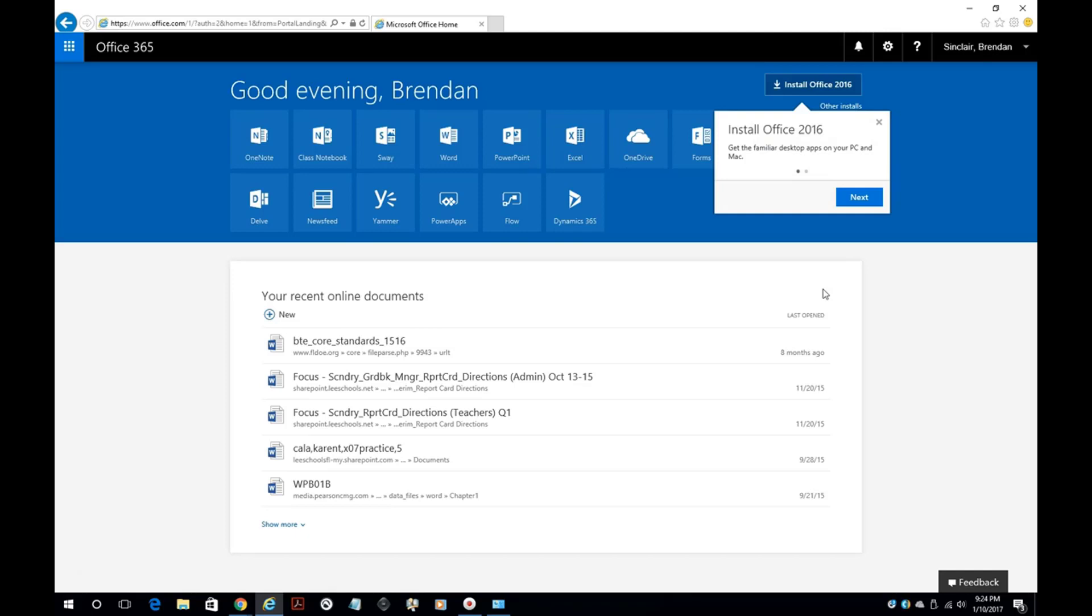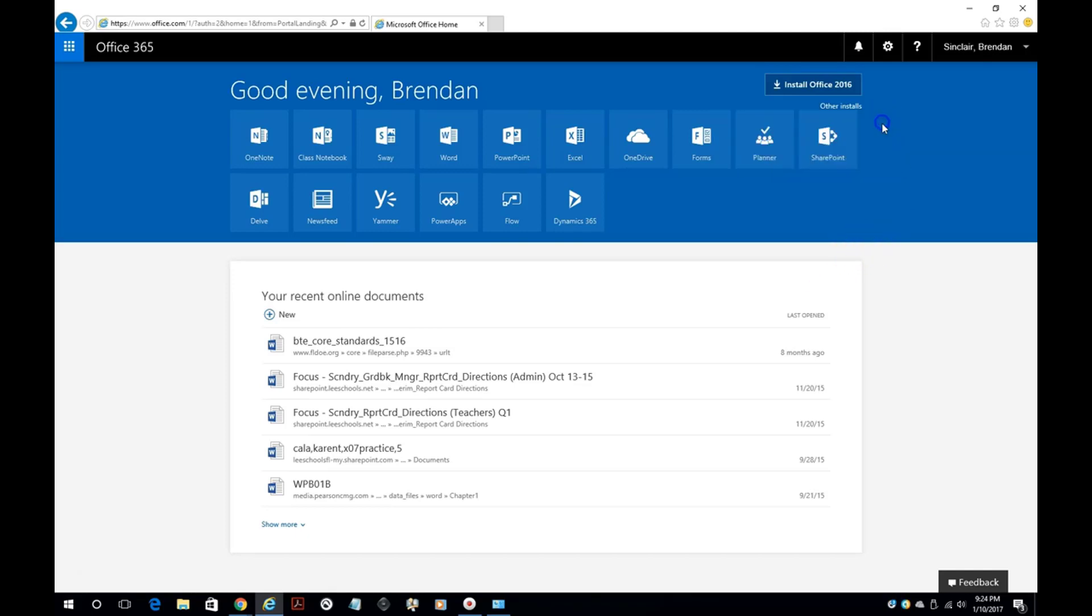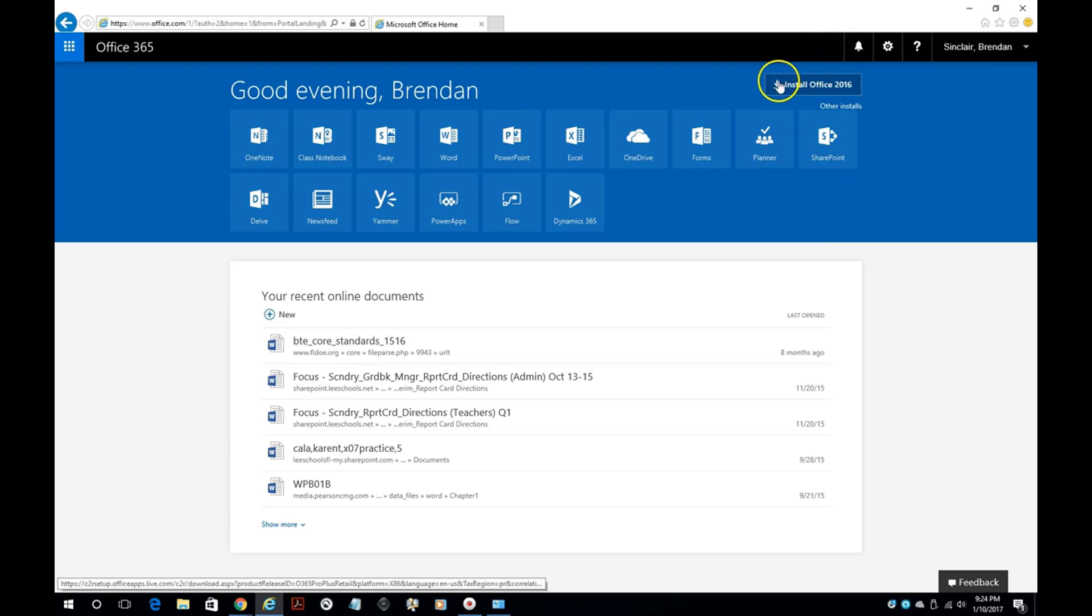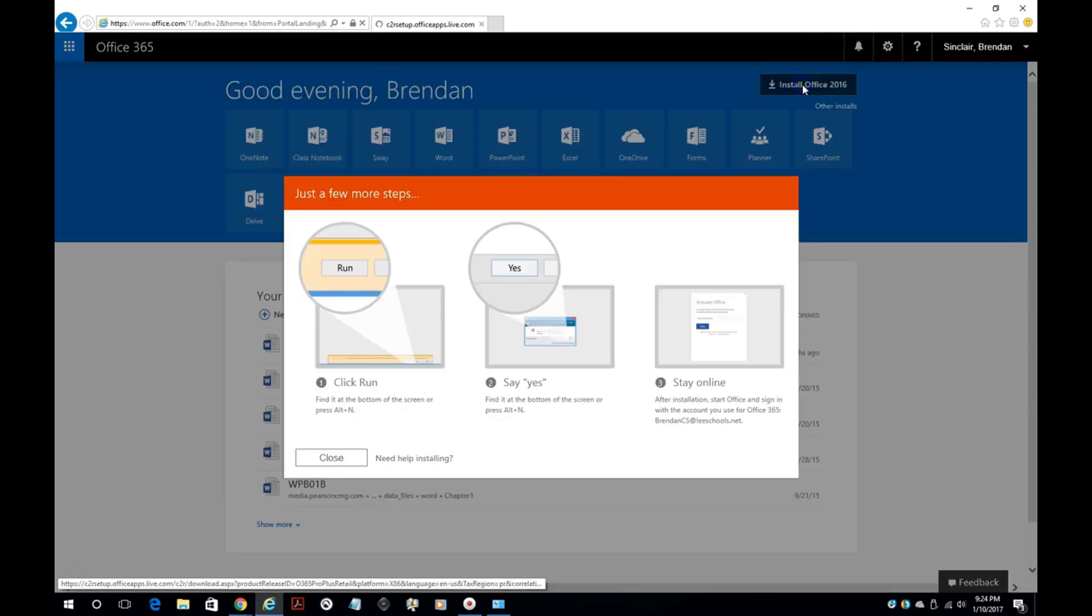And then here we're going to have the option to install Microsoft Office 2016. So we'll go ahead and click this button right here.